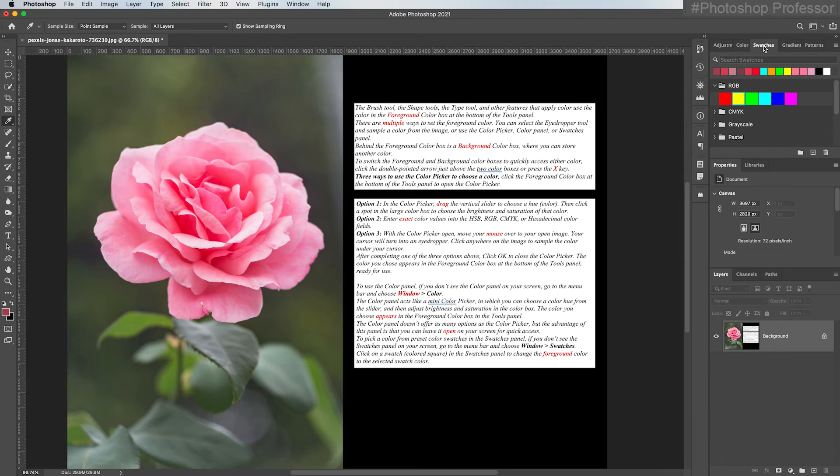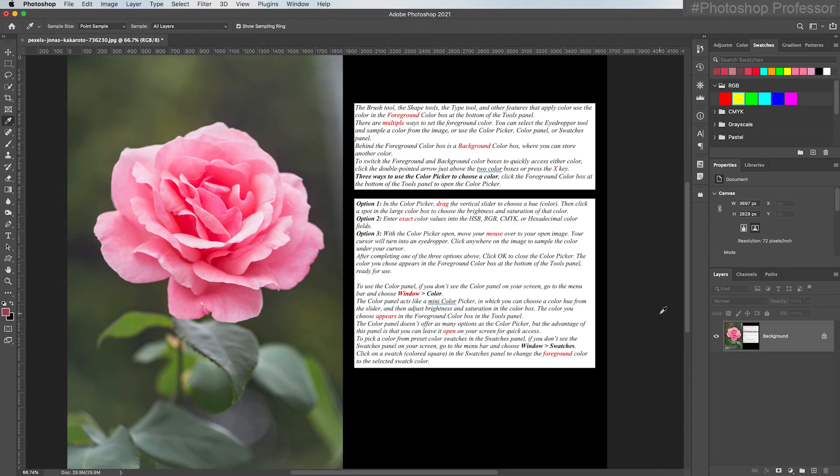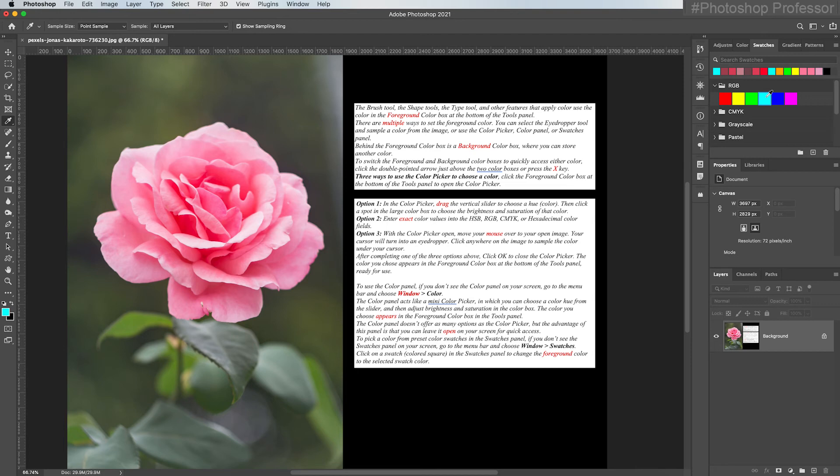And remember, in the swatches, to pick a color from a preset color swatch in the swatches panel, if you don't see the swatches panel on your screen, just go up to the menu bar, go to Window and choose Swatches. And then click on the swatch or the colored square in the swatches panel to change the foreground color to that selected color. I hope that's giving you a brief overview of all the ways that you can change the color of your foreground color swatch in the tools panel.